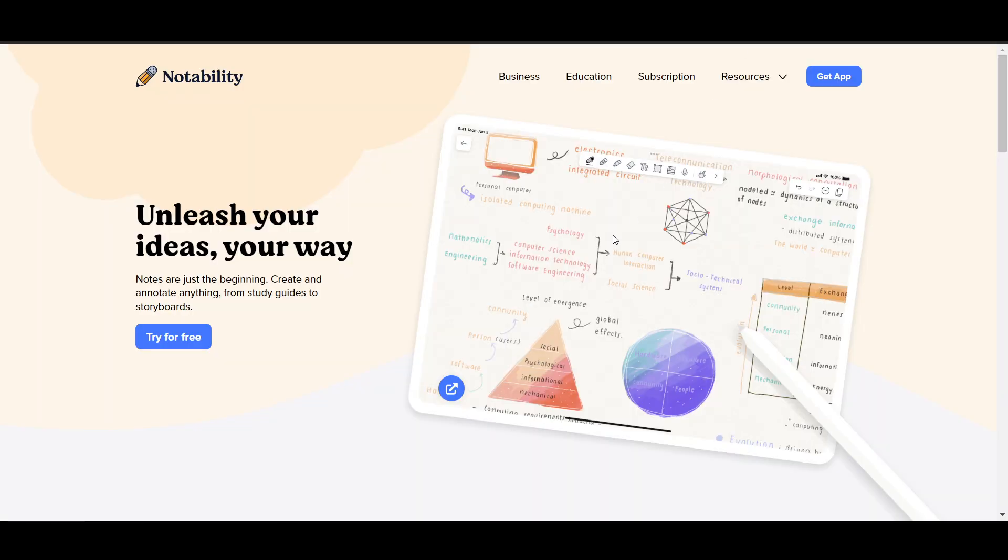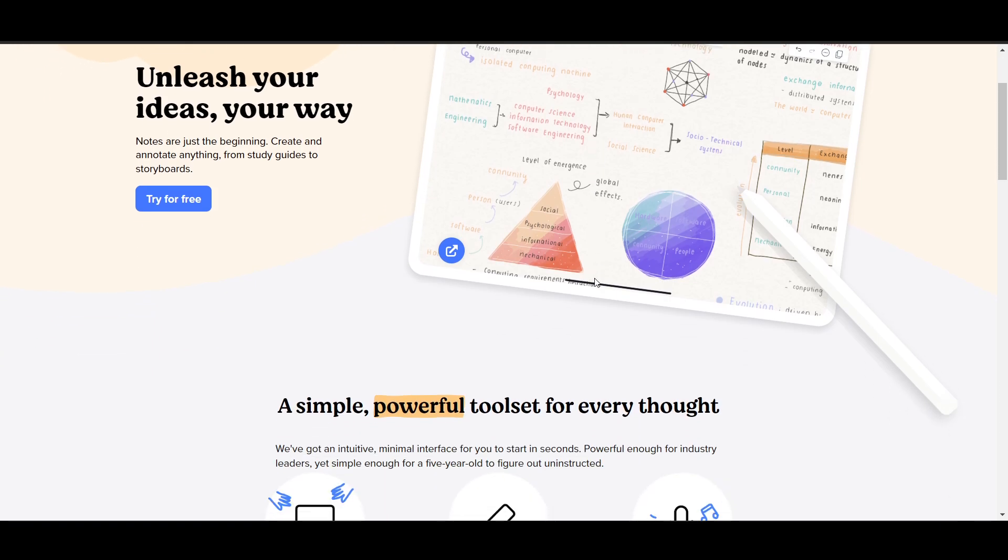On the other hand, choose Notability if you prioritize audio recording features and a simpler user interface. Both apps are highly functional, and experimenting with free versions may help users determine which aligns best with their note-taking style.